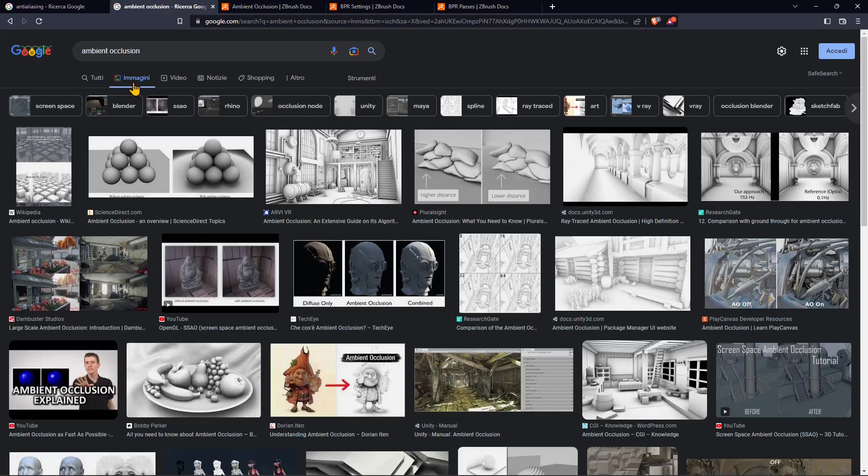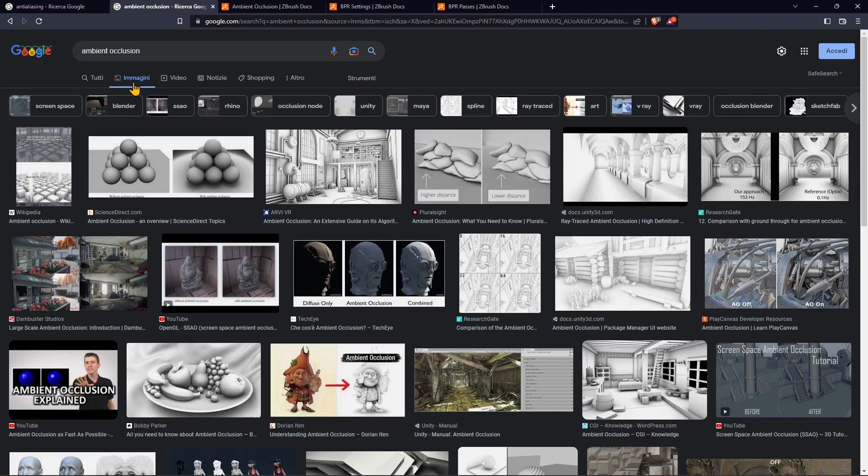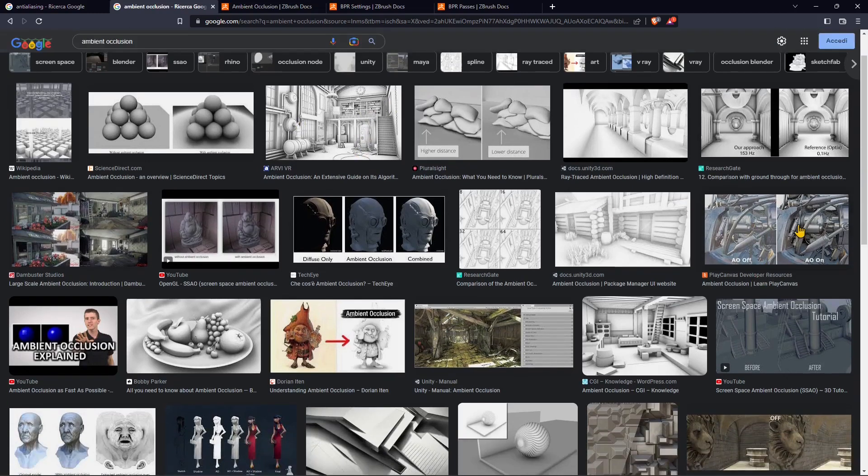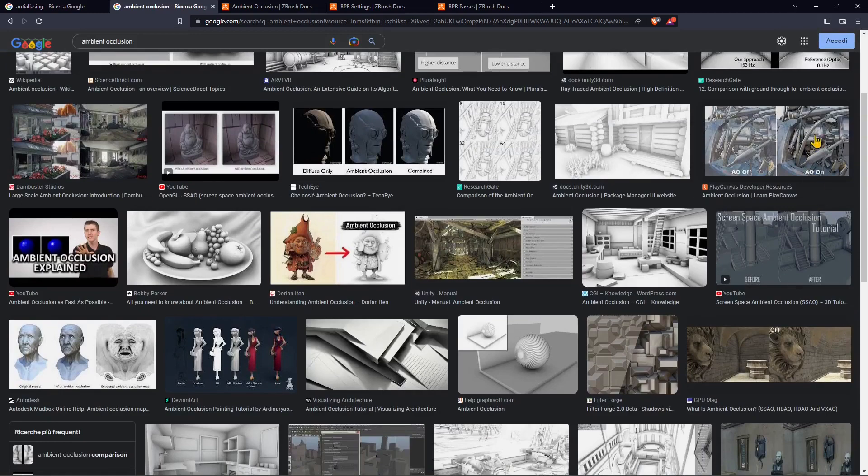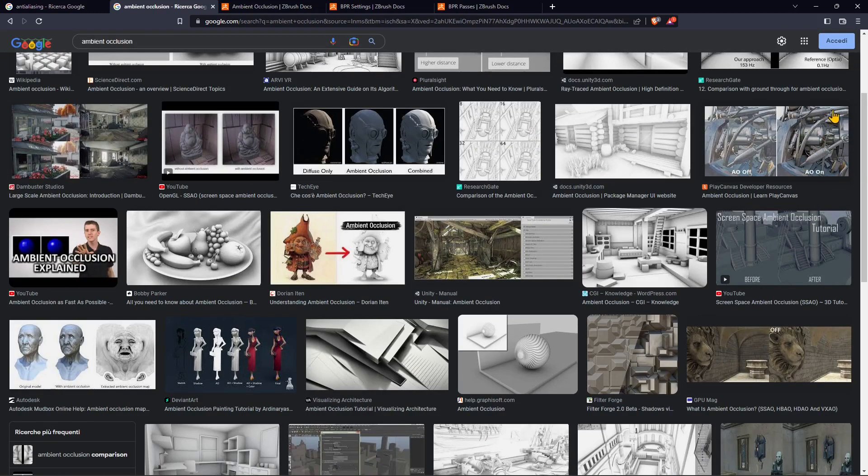In video games you will find similar settings to increase the quality. The other one is ambient occlusion. We talked about this many times and how you can achieve it in many different ways in ZBrush. You will find this also in other render engines that use realistic and global illumination. You will always find ambient occlusion.